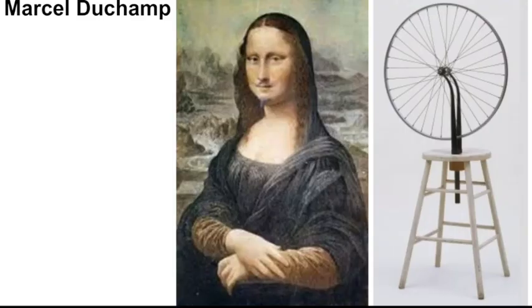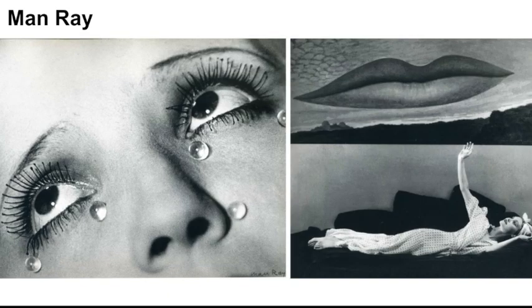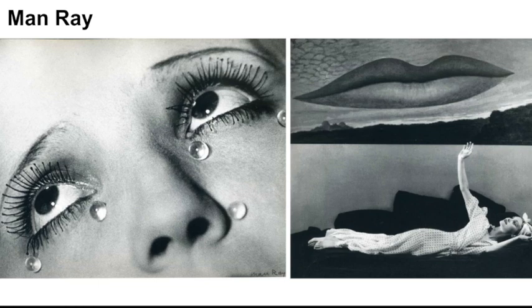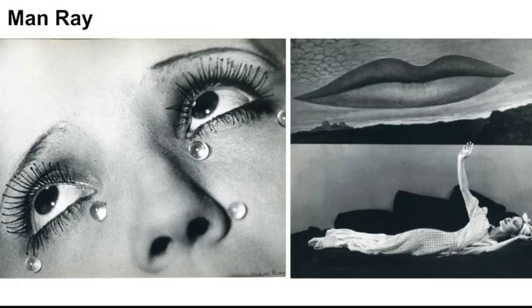And Marcel Duchamp. He was a painter, but also a sculptor. Lastly, but not least, Man Ray. Man Ray was a photographer. And way before Photoshop, he was able to edit photos and do really amazing things with just a camera and film.